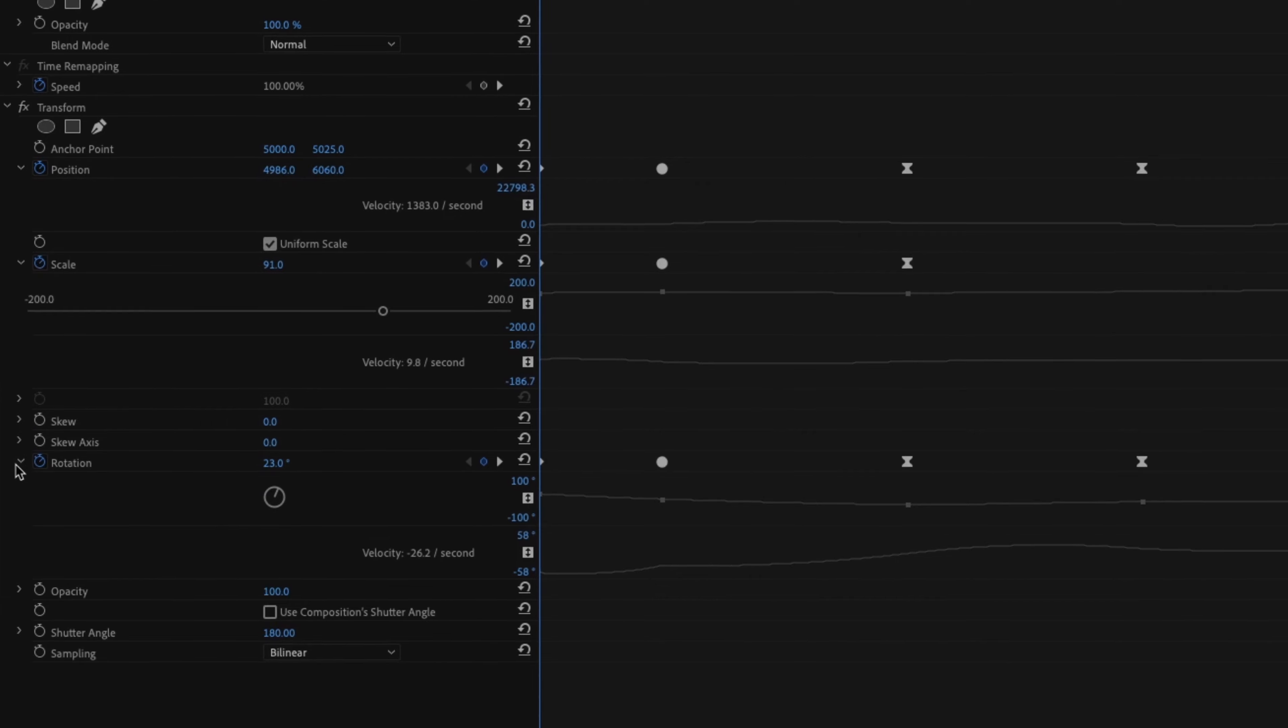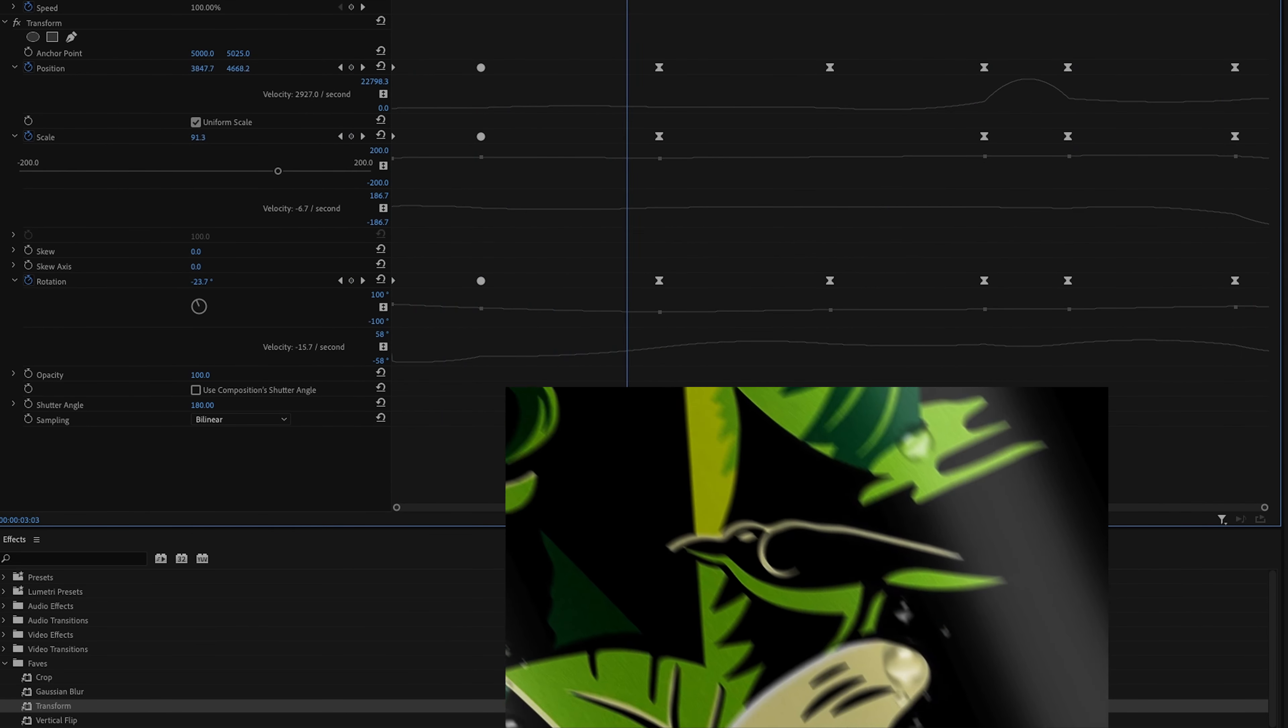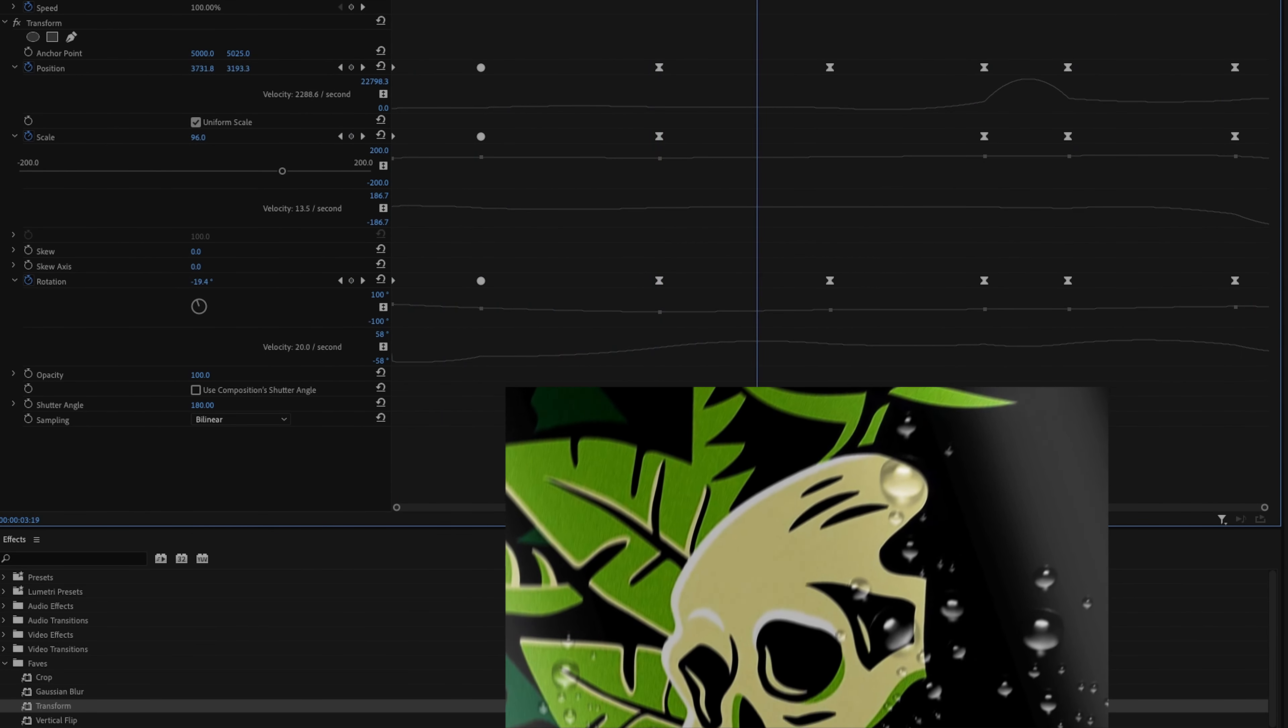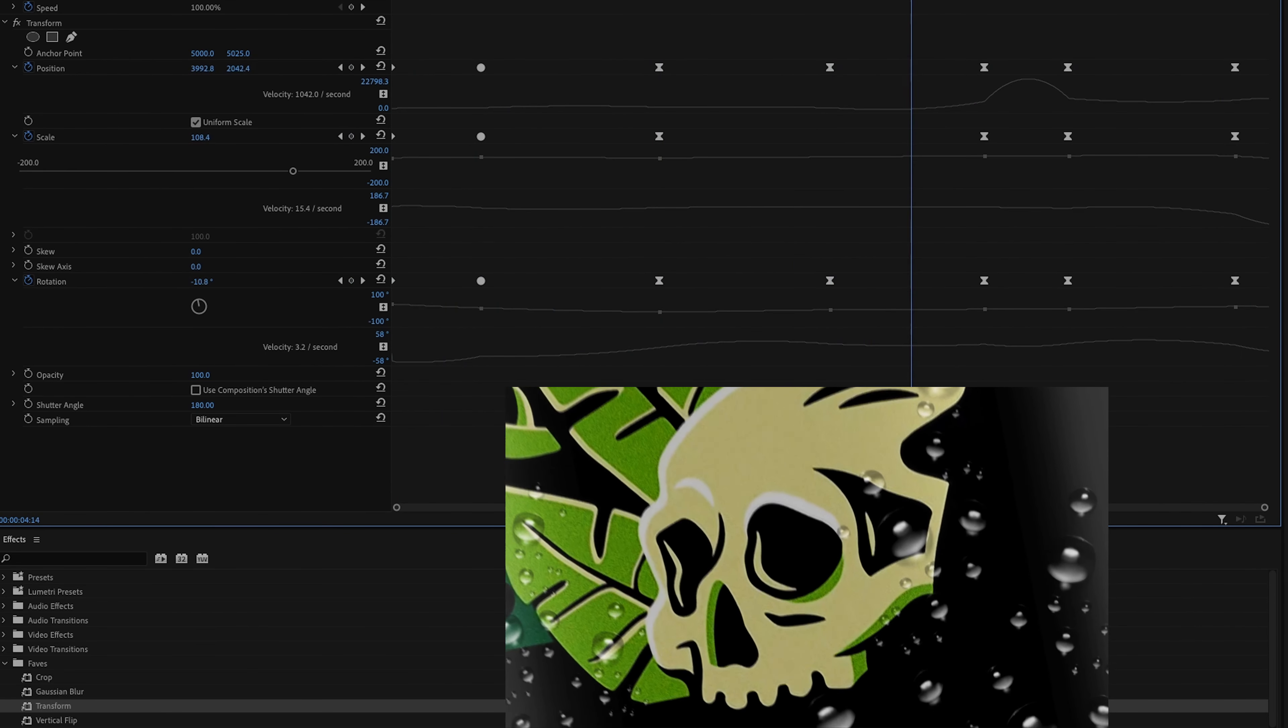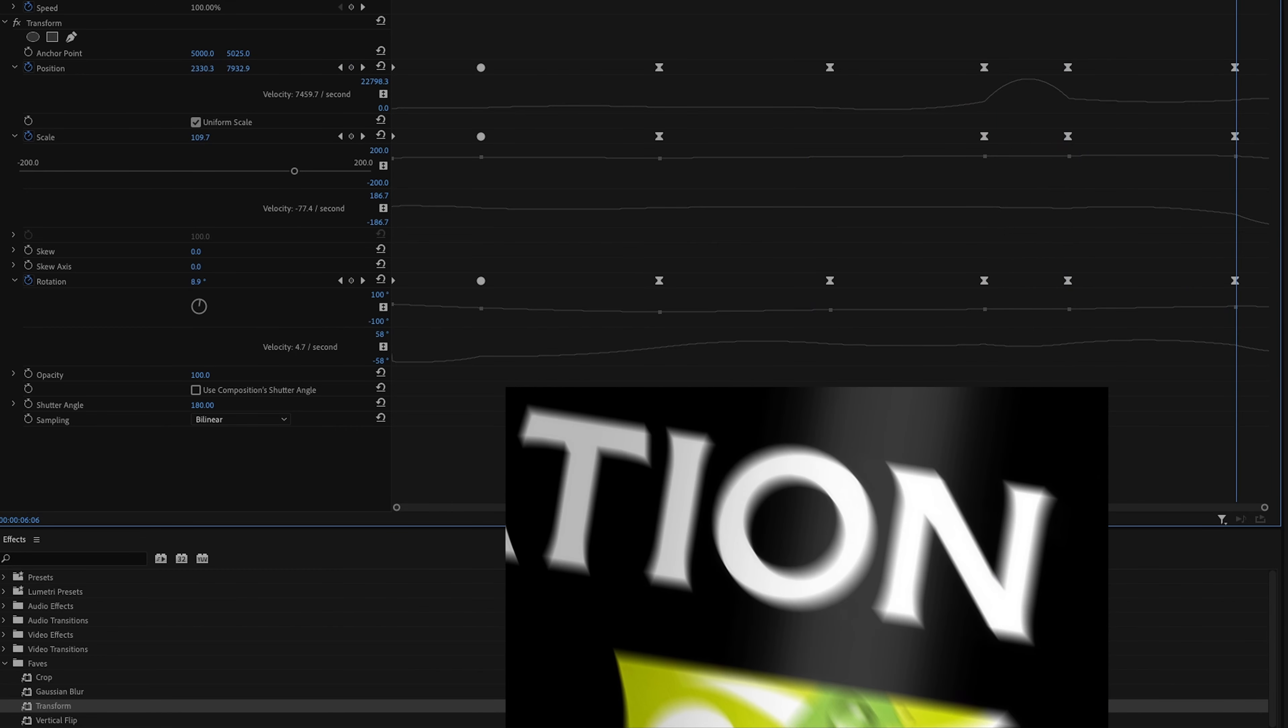Start to move the image around to focus on some key areas. I wanted to start with the snake, make my way past the crow to the skull, then quickly sweep back up to the brand name before zooming out to the wide shot.